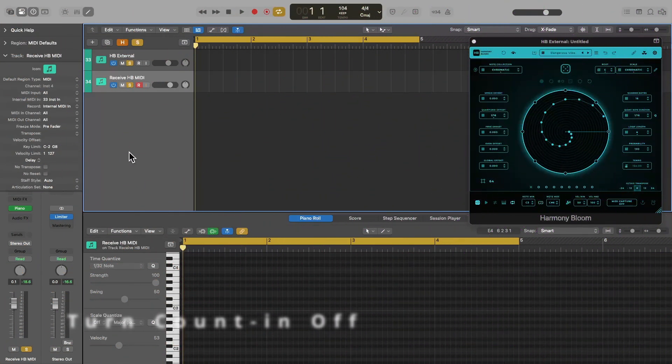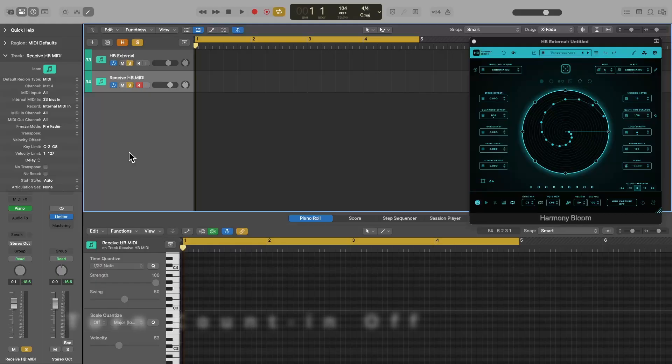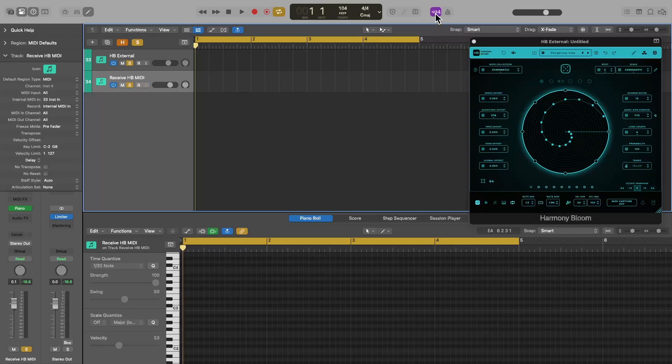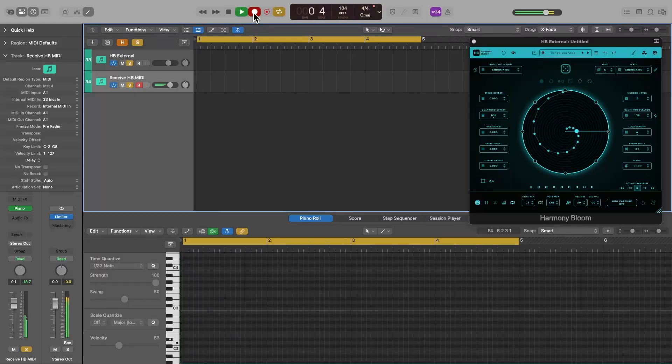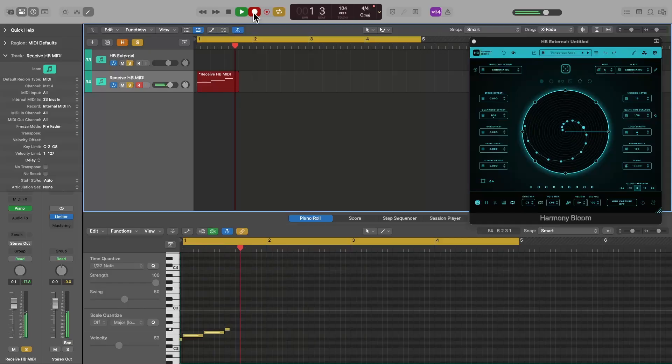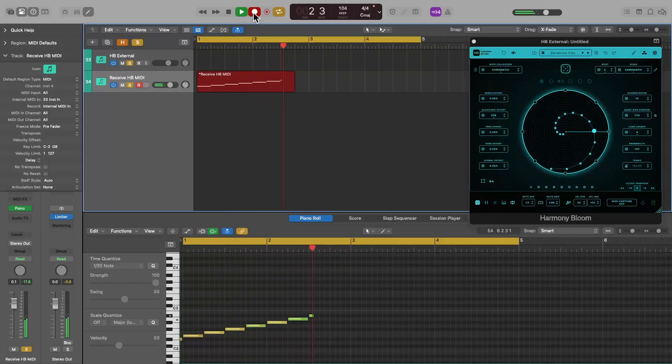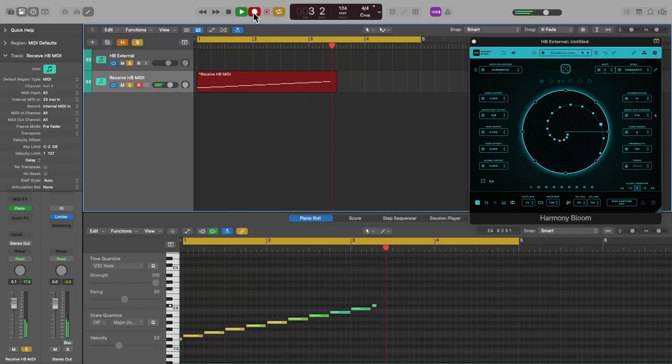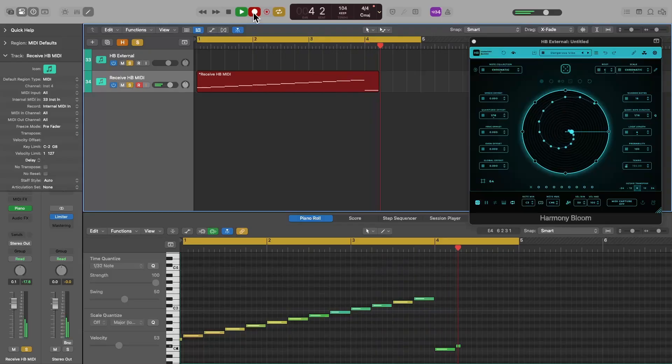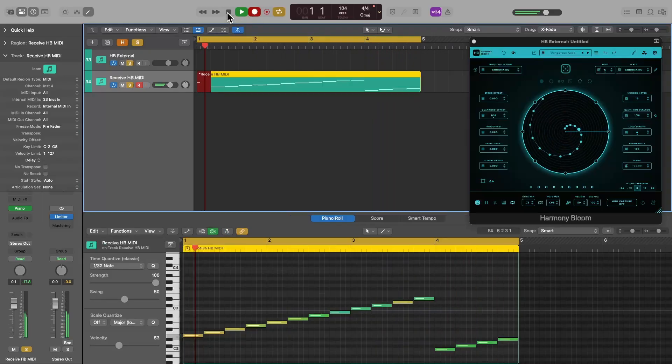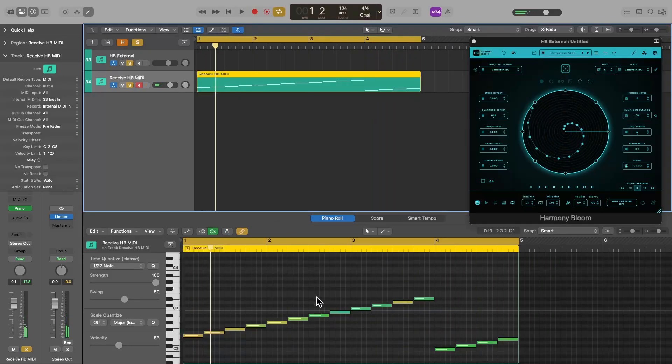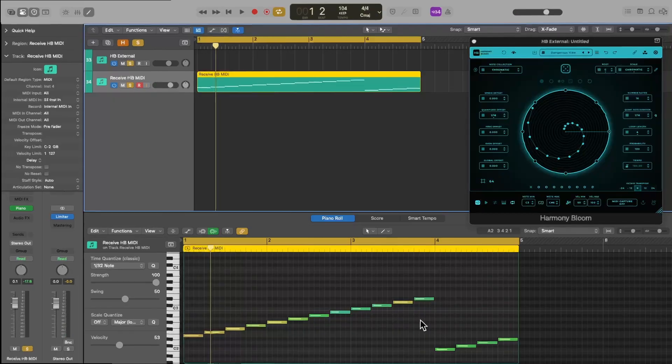A lot of us use the count in metronome feature when we are recording. But Harmony Bloom ignores the count in and will just start its sequence the instant you press play in Logic Pro. Watch what happens if you leave the count in turned on. So you will just need to turn the count in feature off before using either of these two methods.